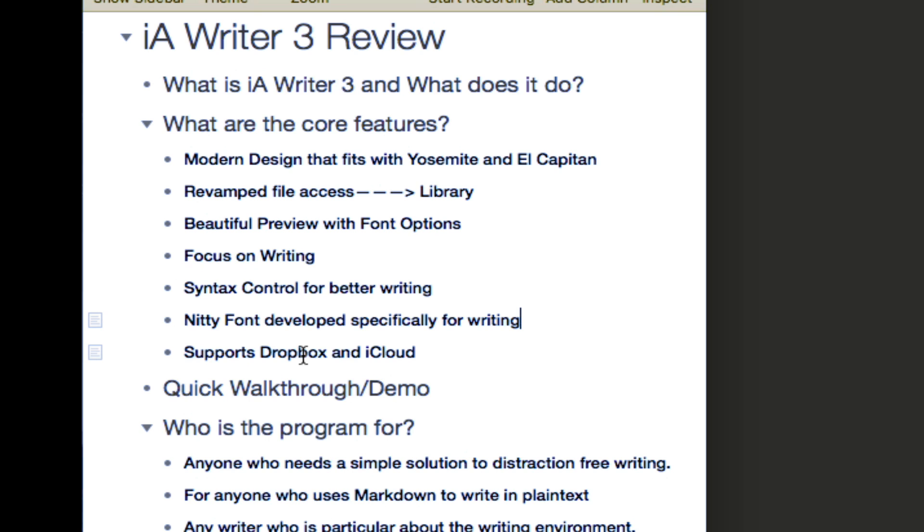It includes a built-in font called Nitti which was developed specifically for writing or at least that's what the developers of that font say. I really like the font. Then lastly it supports Dropbox and iCloud. So let's dive into the application.